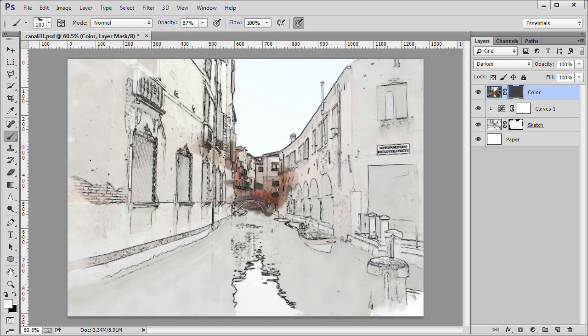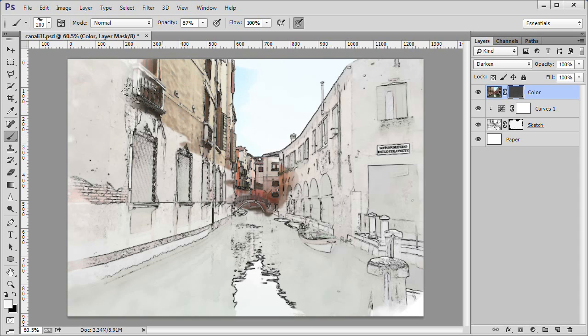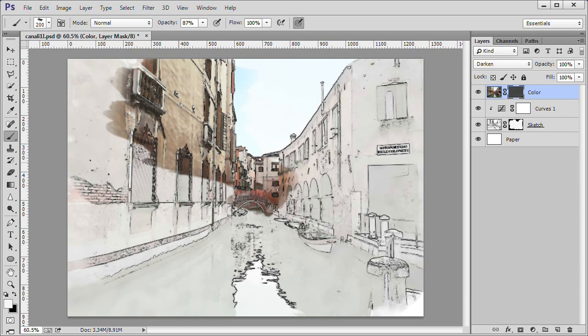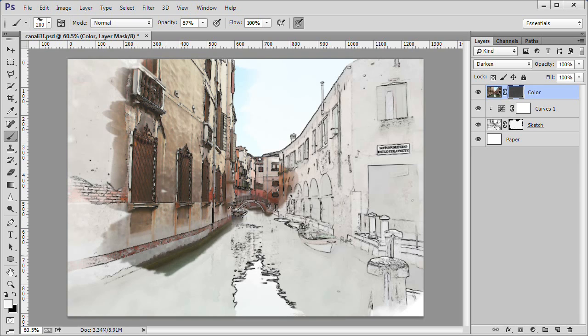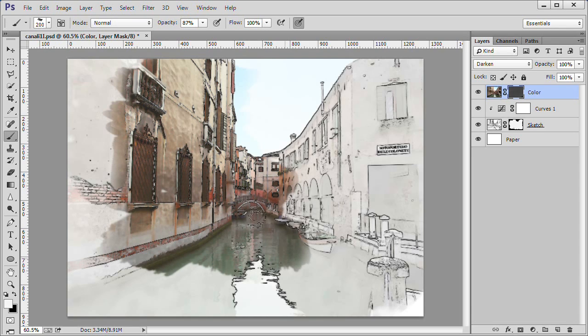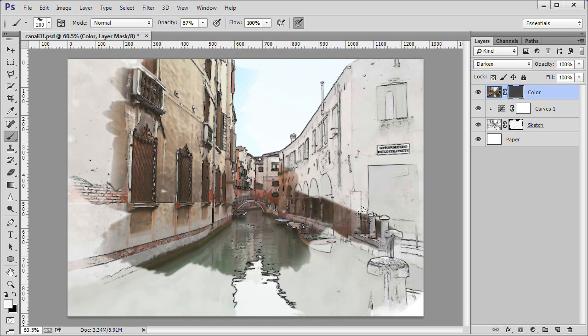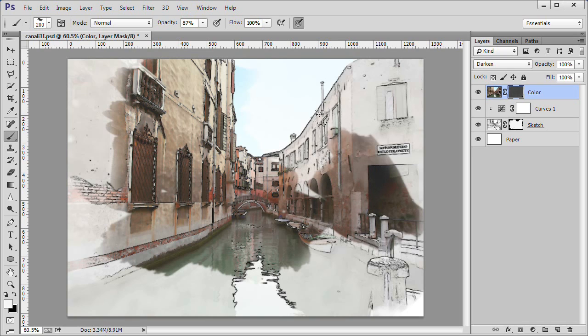While the black mask in the color layer is still active and the foreground color is still white, start painting out the color areas. You want this layer to be smaller than the sketch layer and you should leave some of the sketch layer detail uncolored.